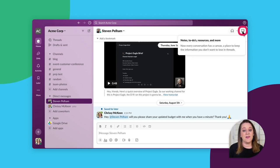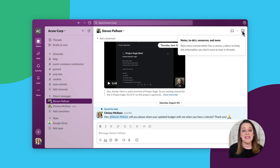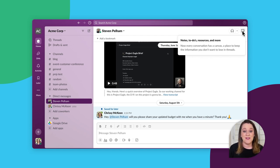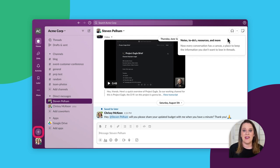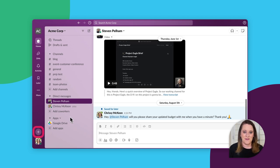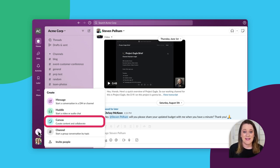You can also create a canvas on its own, so it's not tied to a particular channel or direct message. To create a canvas from scratch, click the plus button on the bottom left, then click on canvas.